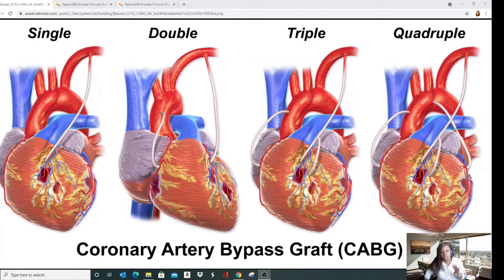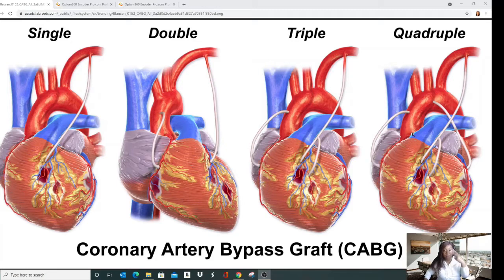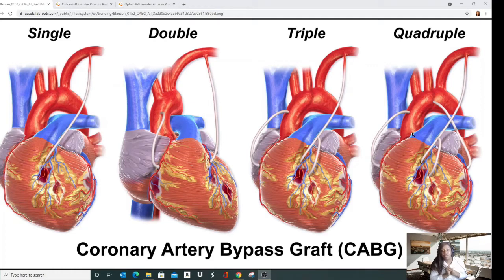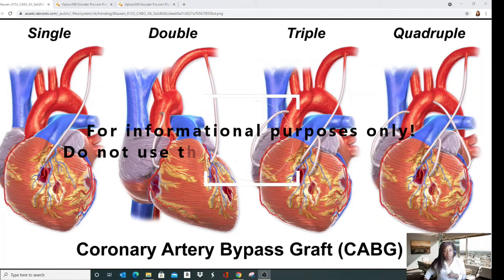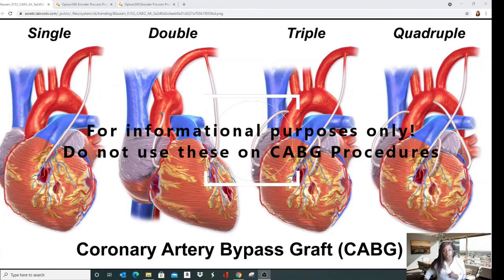That accounts for four vessels, but there's a fifth that not every patient has — the ramus intermedius. Normally the left coronary artery bifurcates, but instead of splitting in two it can trifurcate, and that third vessel is the ramus intermedius, modifier RI. For coding purposes, when you're doing a procedure where you have to identify the coronary artery being treated, knowing which vessel is being treated becomes important.